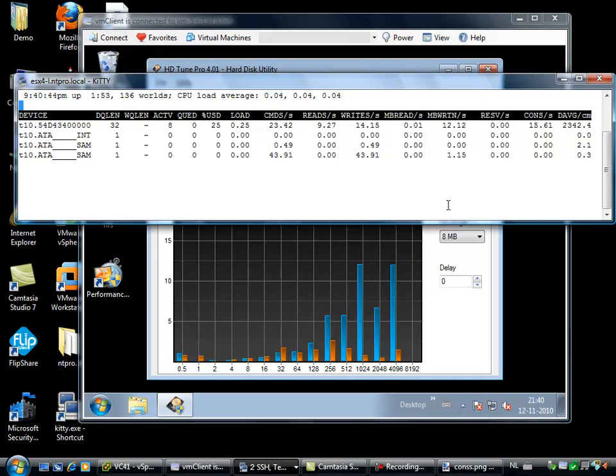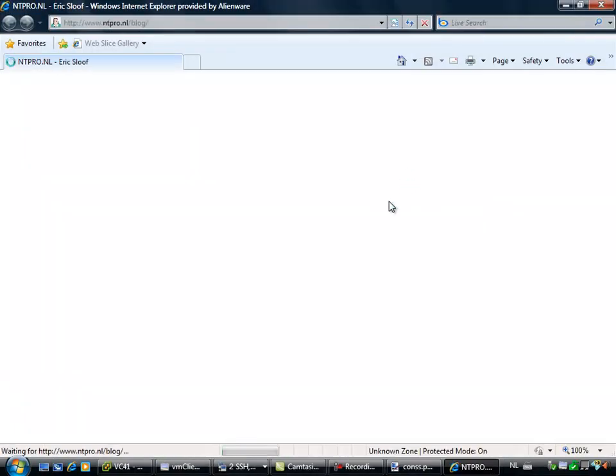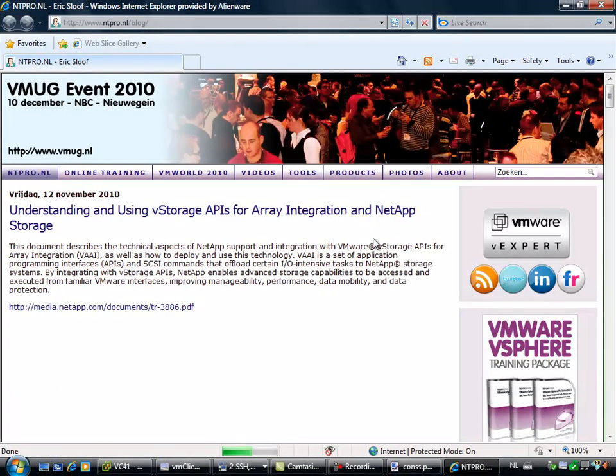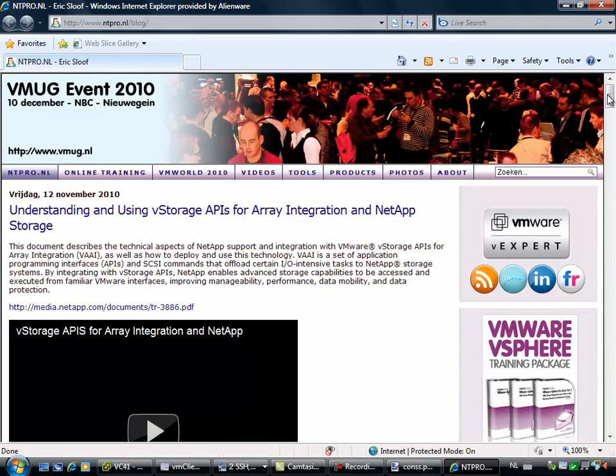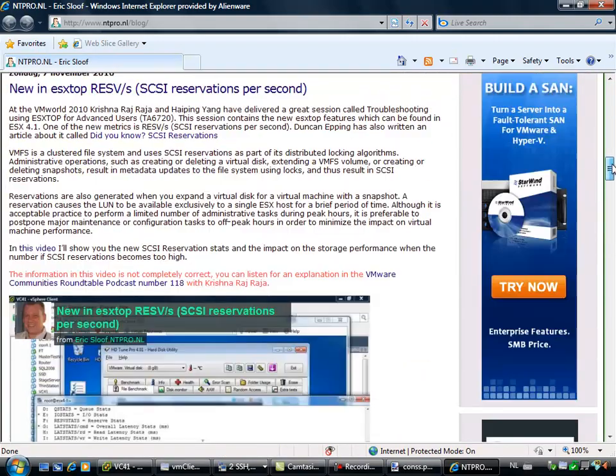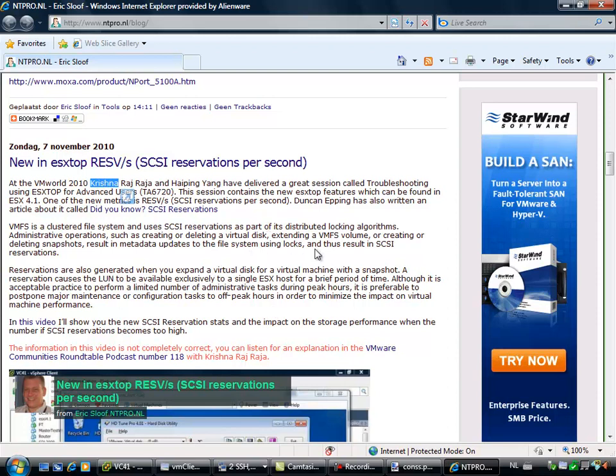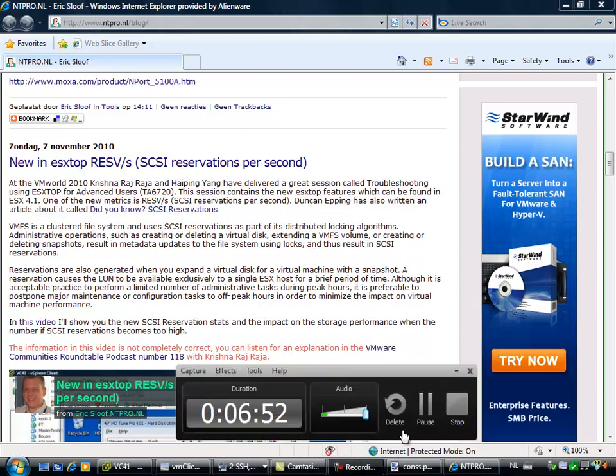So I want to thank John Troyer for the VMware community podcast every Wednesday, and I also want to thank Krishna who was kindly enough to watch my wrong video. And I hope he will approve the video I have recorded this evening. Thank you very much and see you next time, bye bye.